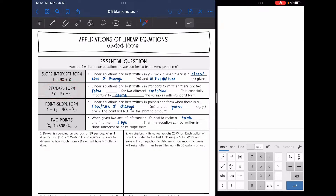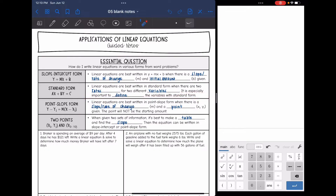Then standard form. Linear equations are best written in standard form when there are two rates for two different variables. With this type of problem, it's especially important to define the variables so that x and y are representing the same thing in both equations.